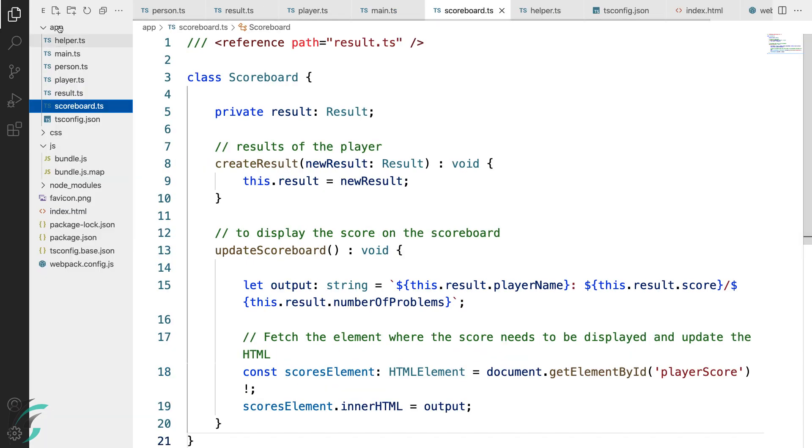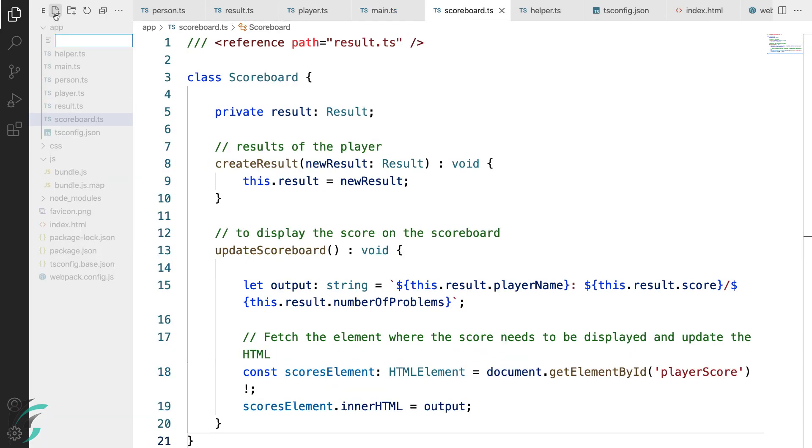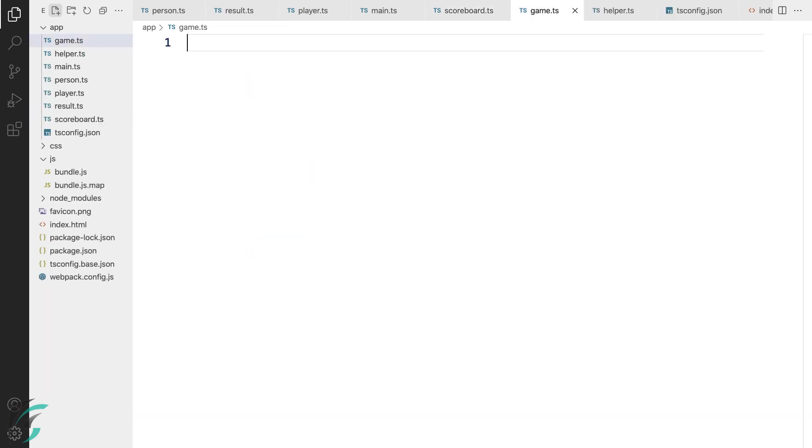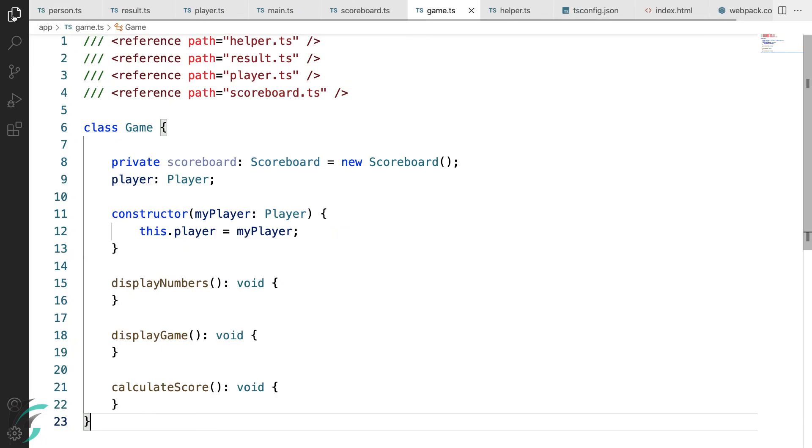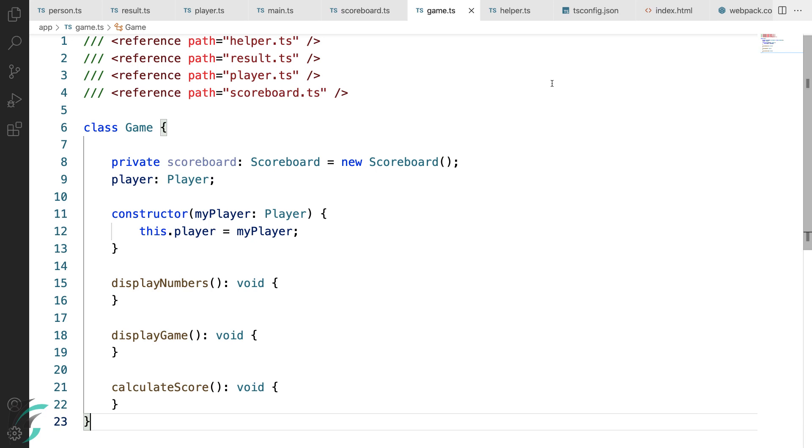To do that, I'll add another file game.ts and add the code for this file here. I'll close this sidebar and here is my code for the game.ts file.